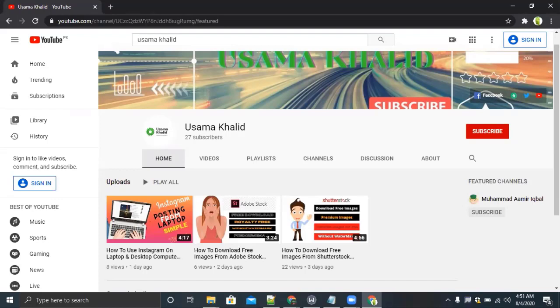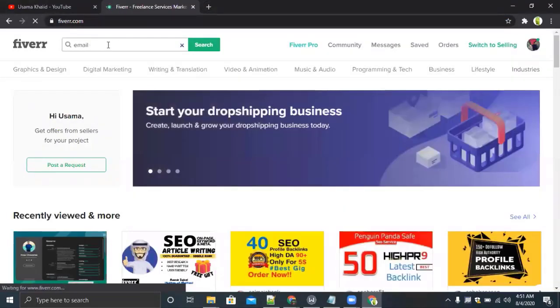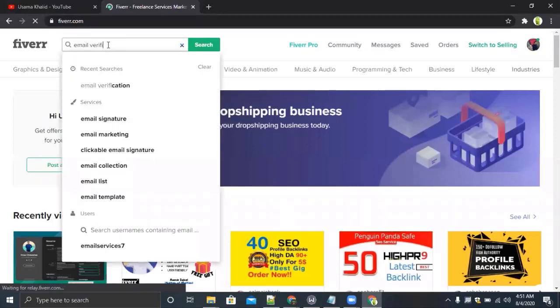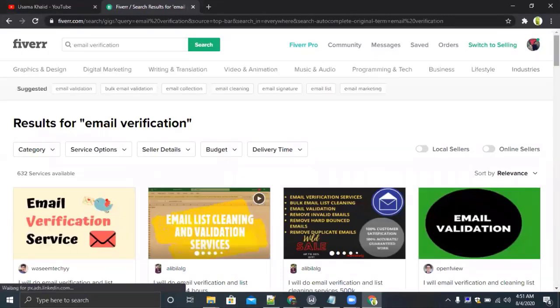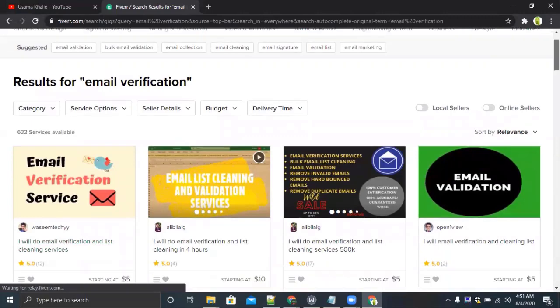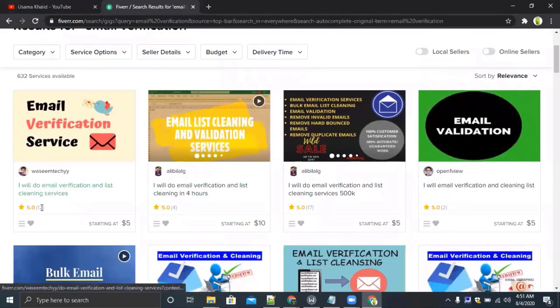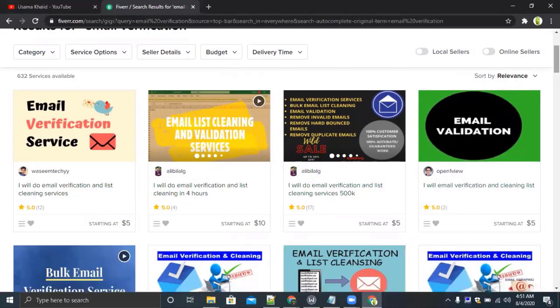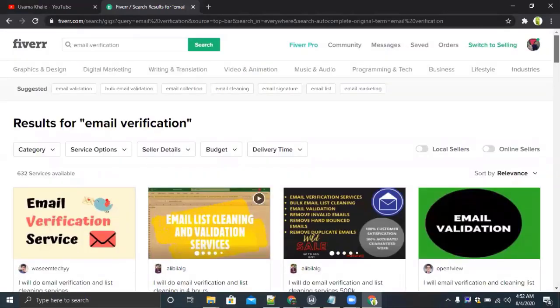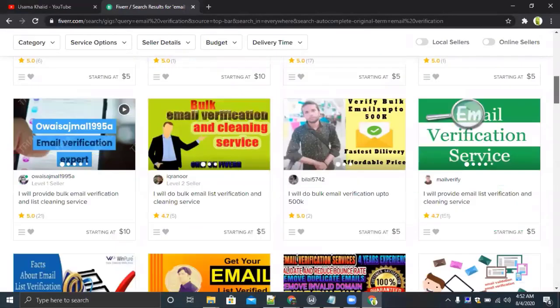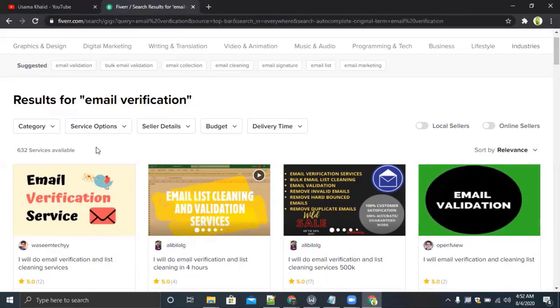It's an email validation service starting from Fiverr. I will write email verification. You can see there is a gig with 12 completed orders, another with 4 completed orders, 17 to. You can also create a gig on email verification and set a service on Fiverr. As you can see there are only 32 services available, so it is very low competition. You can start selling this service on Fiverr.